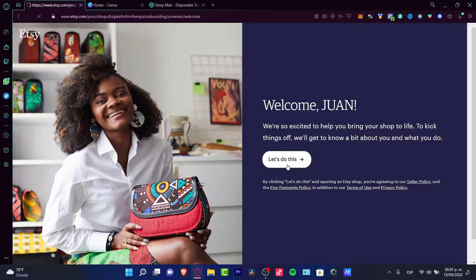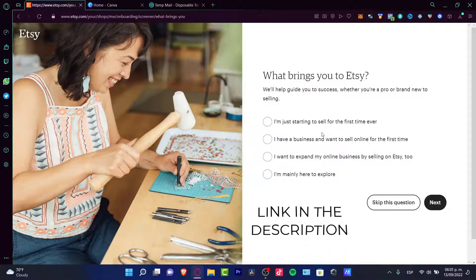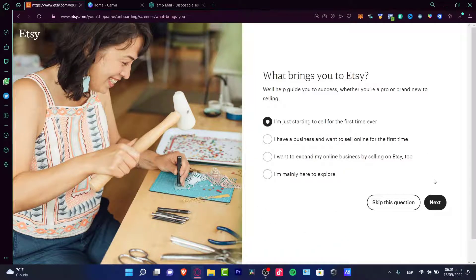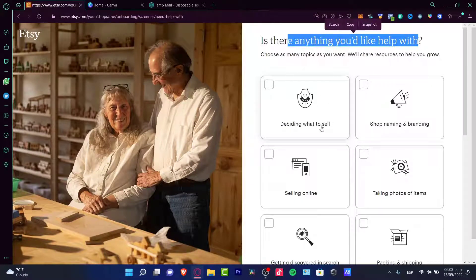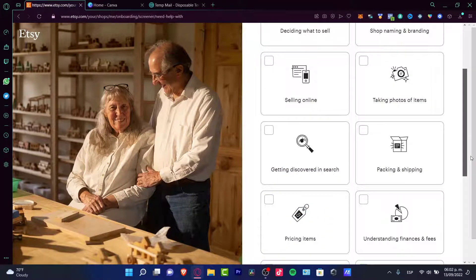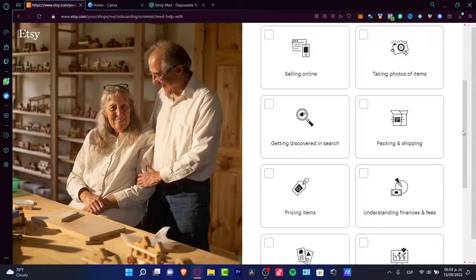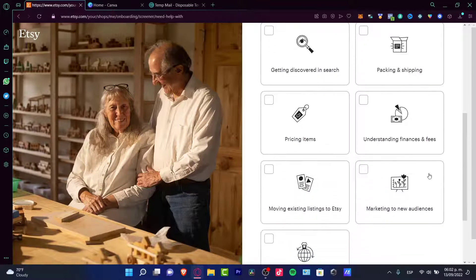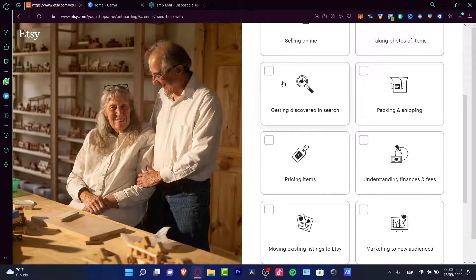If you go into your account into the 'Sell on Etsy' section and click 'Let's do this,' it's going to ask you about your brand or what you're willing to do on Etsy. Let's go with 'I'm just starting to sell for the first time ever.' Then it asks if there's anything you'd like help with — what to sell, selling online, taking photos, shop naming and branding. Since we are selling digital downloads, we want to focus on getting coverage in search.